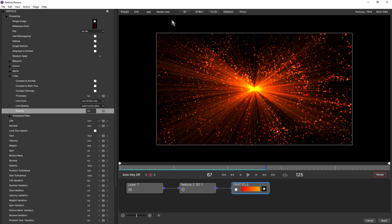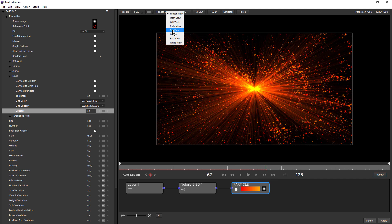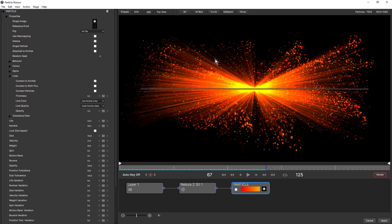You can see how that really makes that turbulent emitter shine. And this is also a 3D emitter. So if we go to top view, you see that lines also work in 3D.